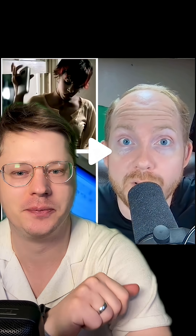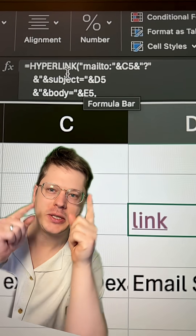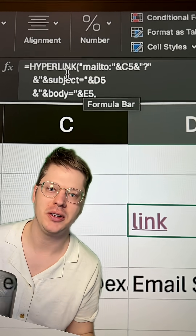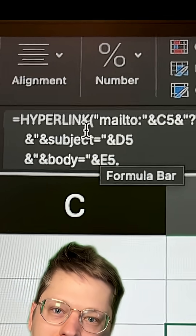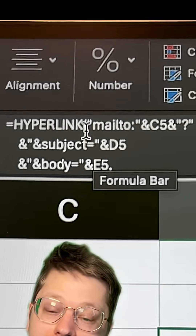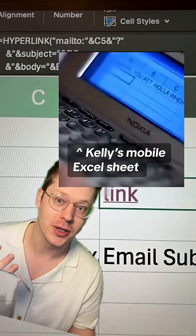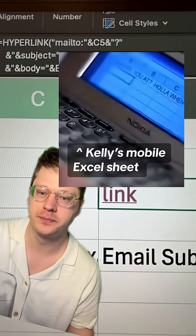I'll link him below. Dan illustrated how Kelly must have been using the hyperlink function, which can create a mailto link, enabling you to send an email out of your Excel sheet.